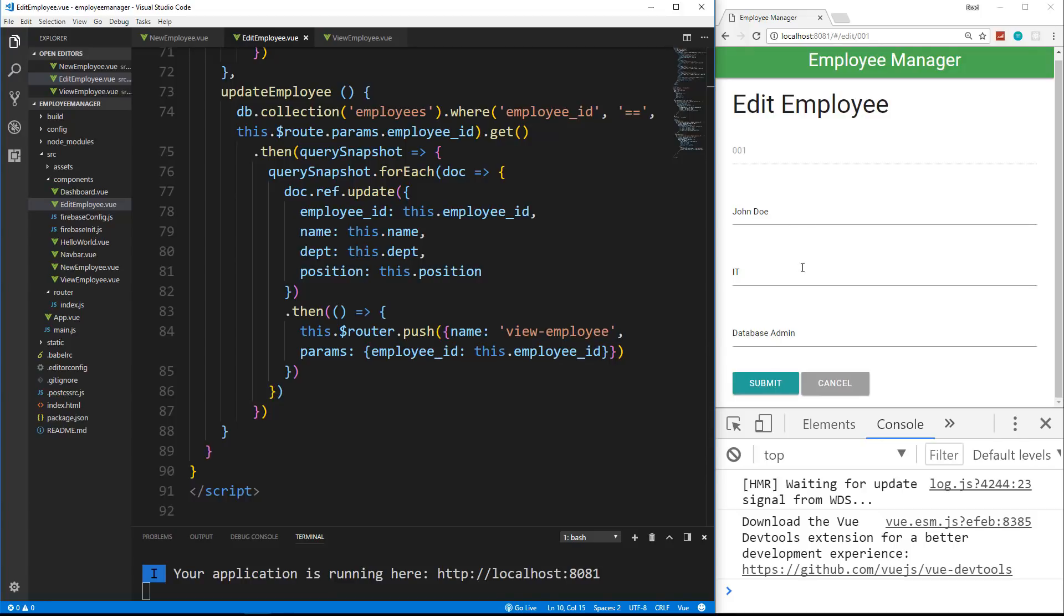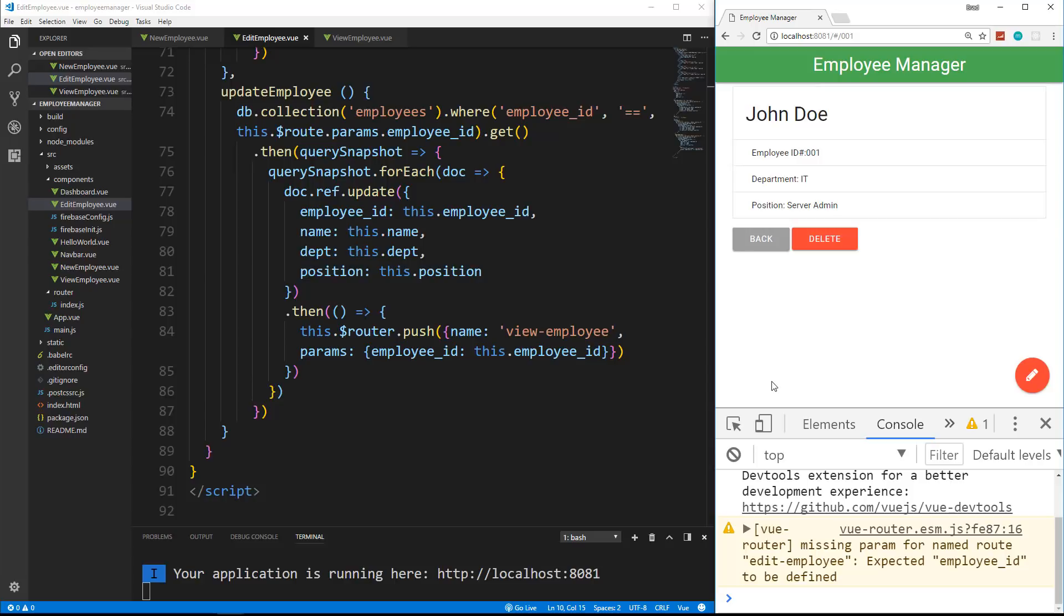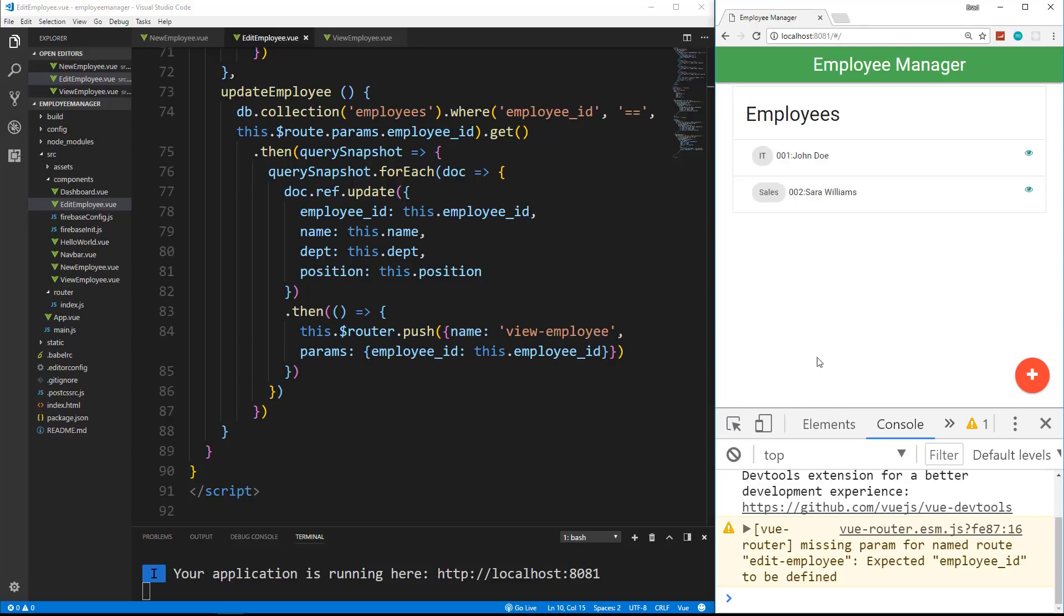So John Doe, let's say he switched from a database admin to a server admin. Let's submit. And now it redirects us back to John Doe. And you can see he's now a server admin. So we were able to update his info. All right. So we now have a full CRUD application. So in the next video, which will be the final video for now, I'm not sure if we'll add on to this later. But I want to show you how we can easily compile this application into just static assets and then go ahead and push it to GitHub pages and make it live.